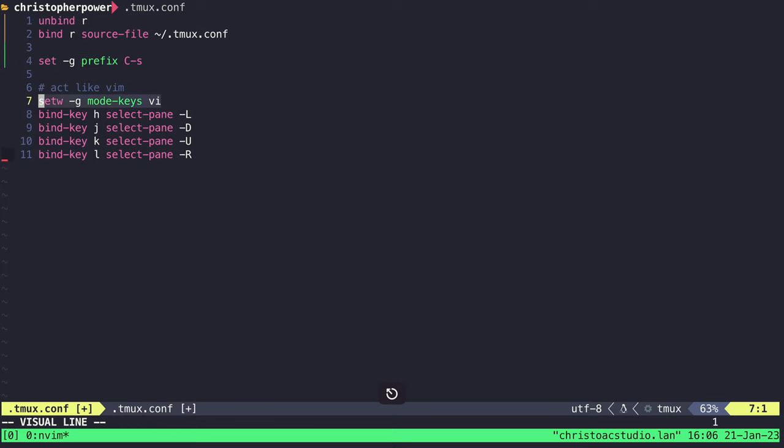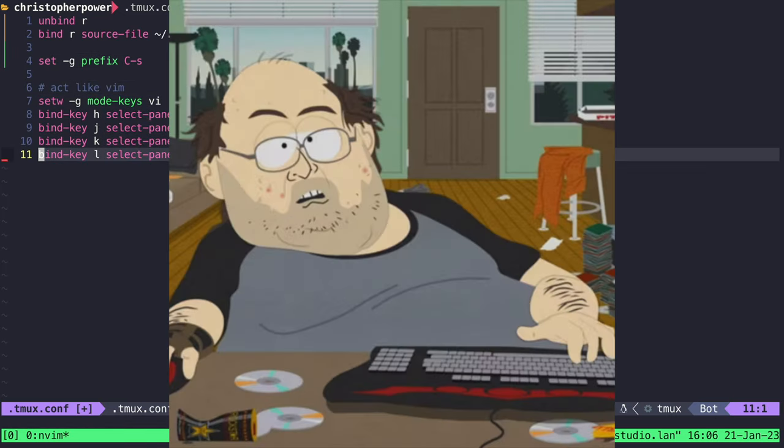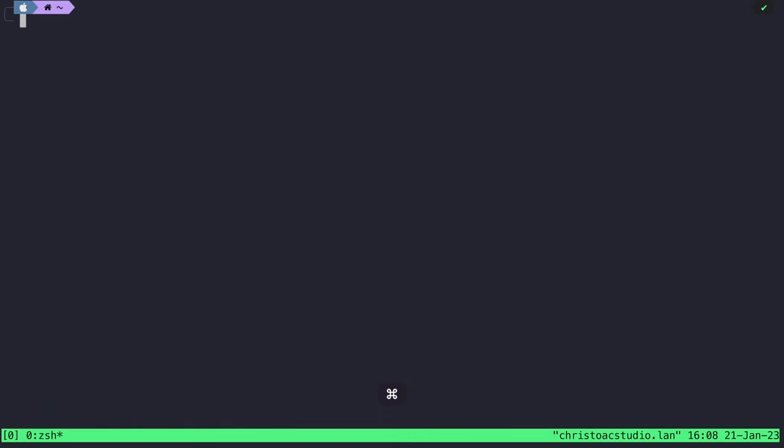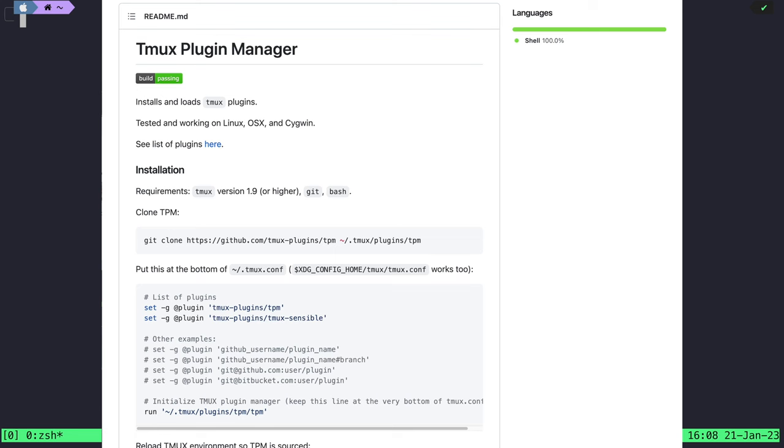We use vim keymaps to switch between panes, because we're vim users now, and there's no looking back. Next up, this is the most important thing. We want to install TPM, the Tmux plugin manager.